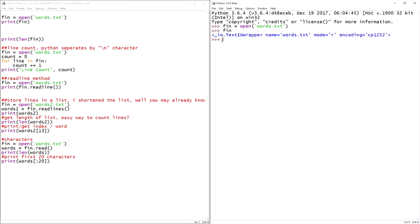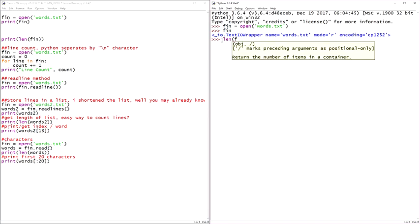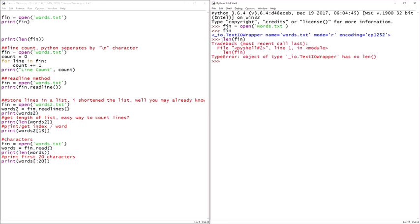So now that file's available for Python to leverage. It's open in this instance. Sweet. Let's do a length of fin and see what happens. So we can't get a length of it because it's a complex data type.